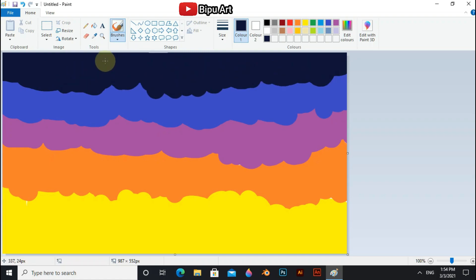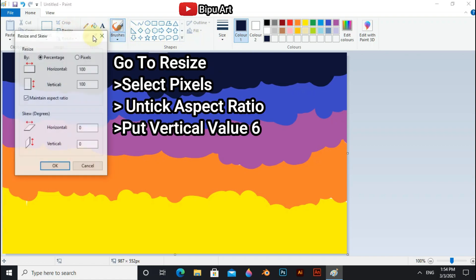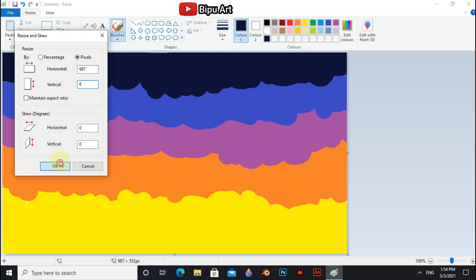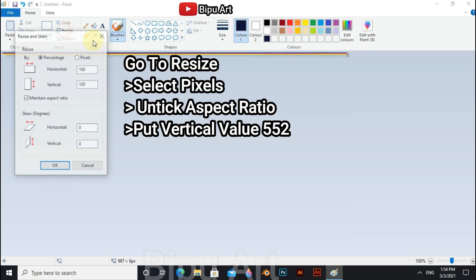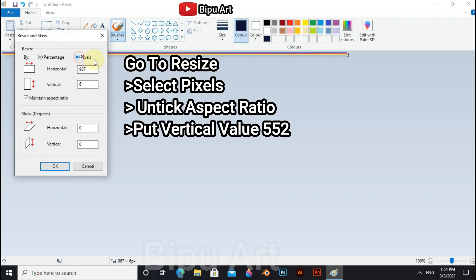Now we have to blend the colors. To do that, select Resize, select Pixels, untick aspect ratio and put the vertical value to 6. Then do the same process again but this time put the vertical value to 552.